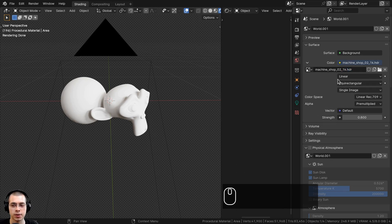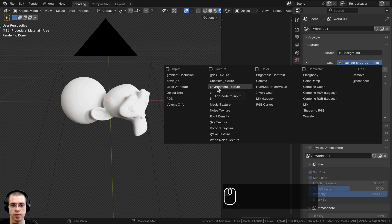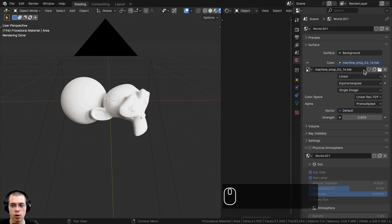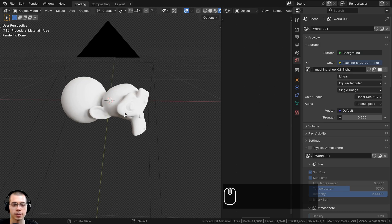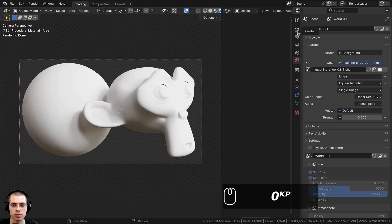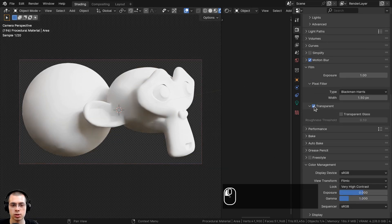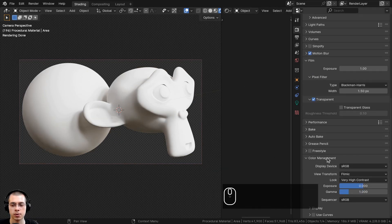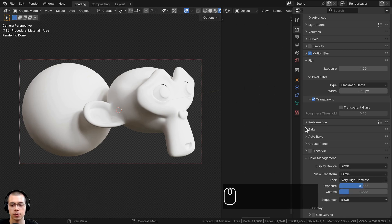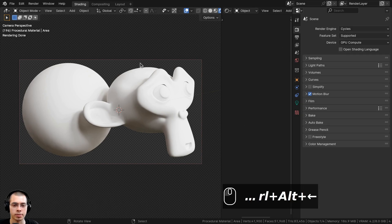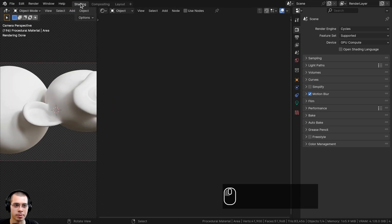To get more realistic lighting reflections, I went to the World Properties and added the Machine Shop 02 1K HDRI, which is a free HDRI from polyhaven.com — link in the description. I downloaded the 1K version in HDR format. Once you download it, click the yellow dot next to Color, choose Environment Texture, click Open and open the downloaded HDRI. I also turned the strength down to 0.8 so it's a little less bright. To make the background transparent, go to Render Properties, open the Film tab, and check Transparent.